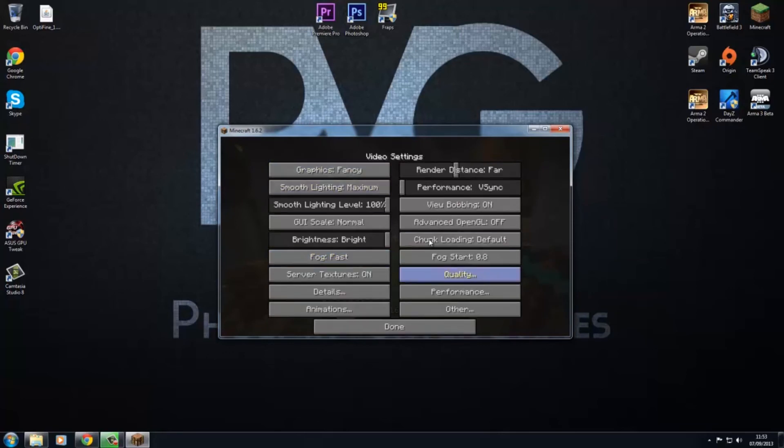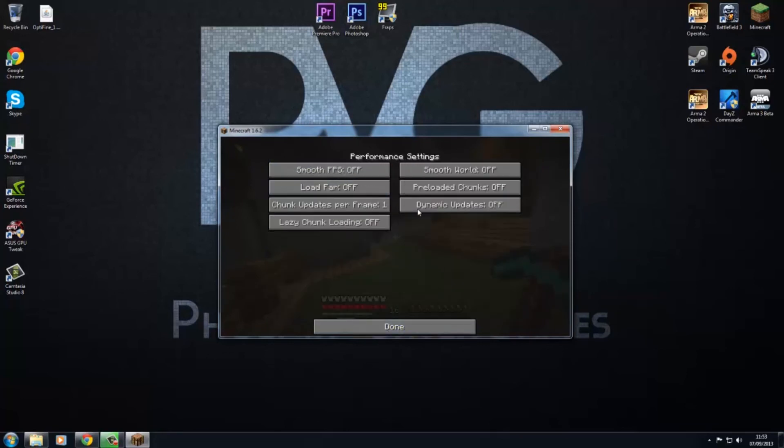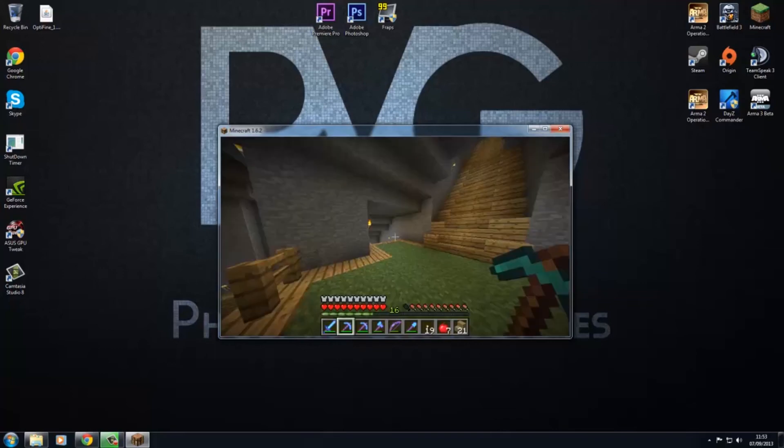Now you see I've got Optifine installed, so I can change all this, all this sort of stuff.